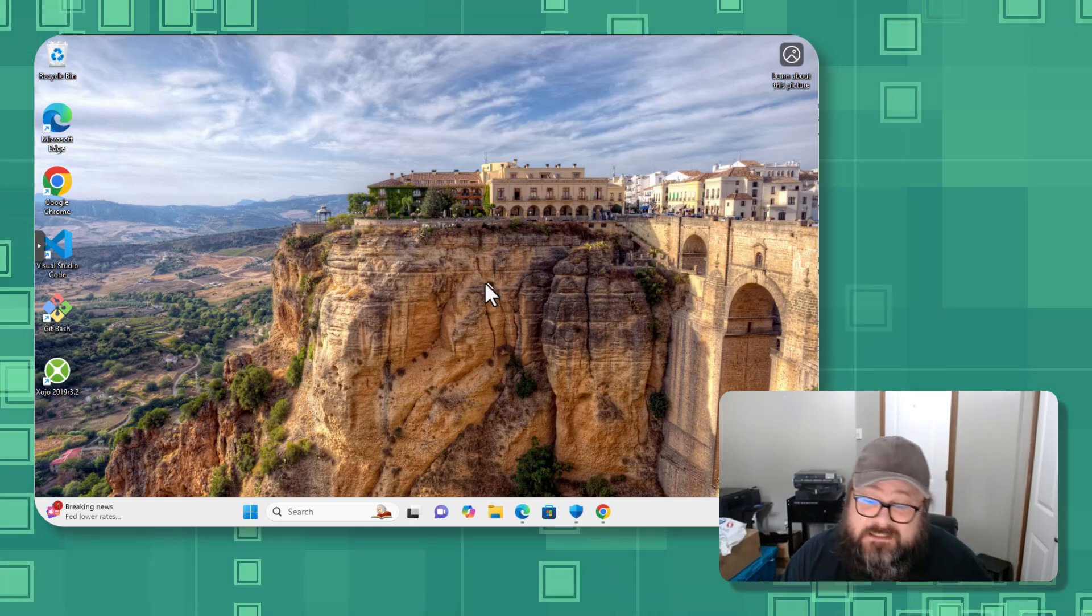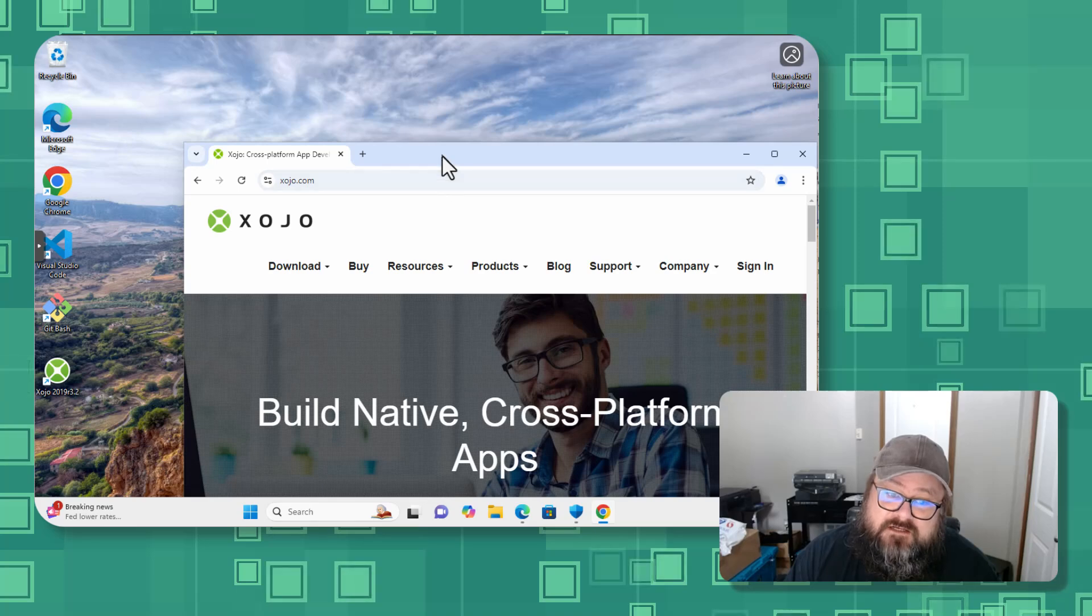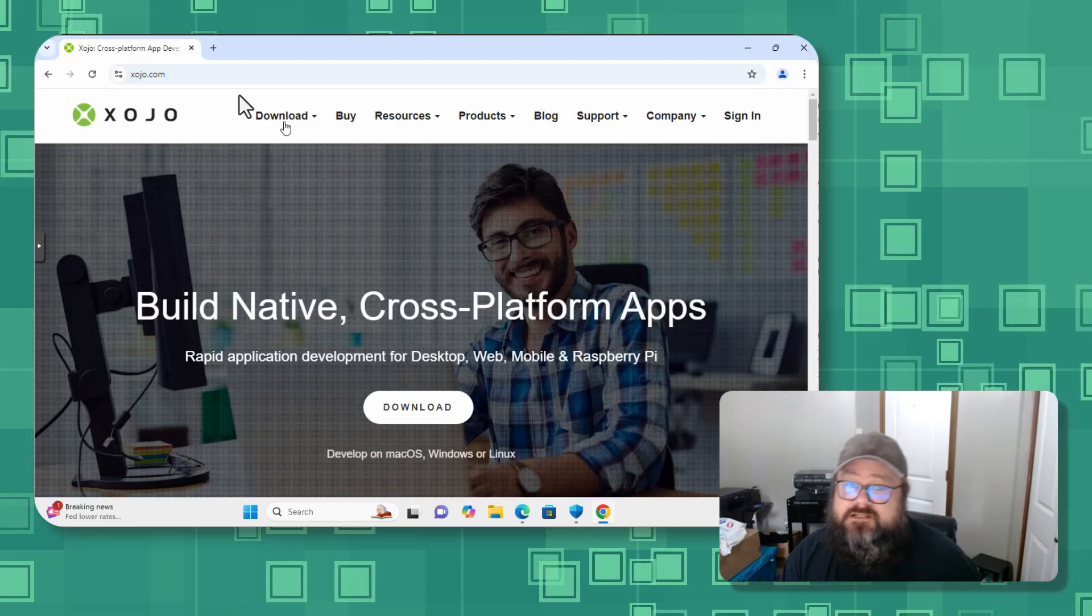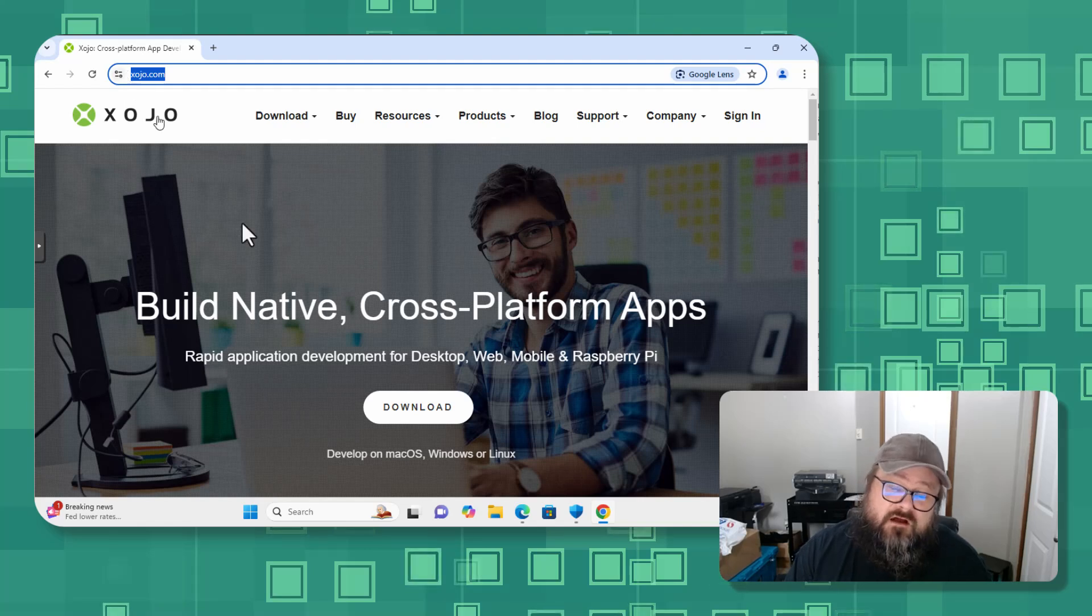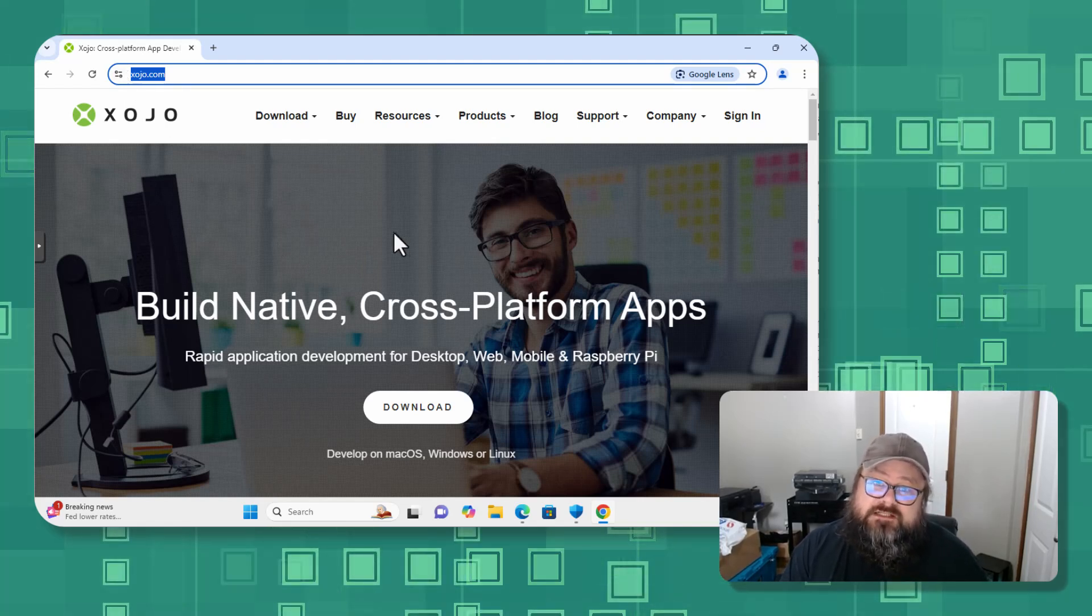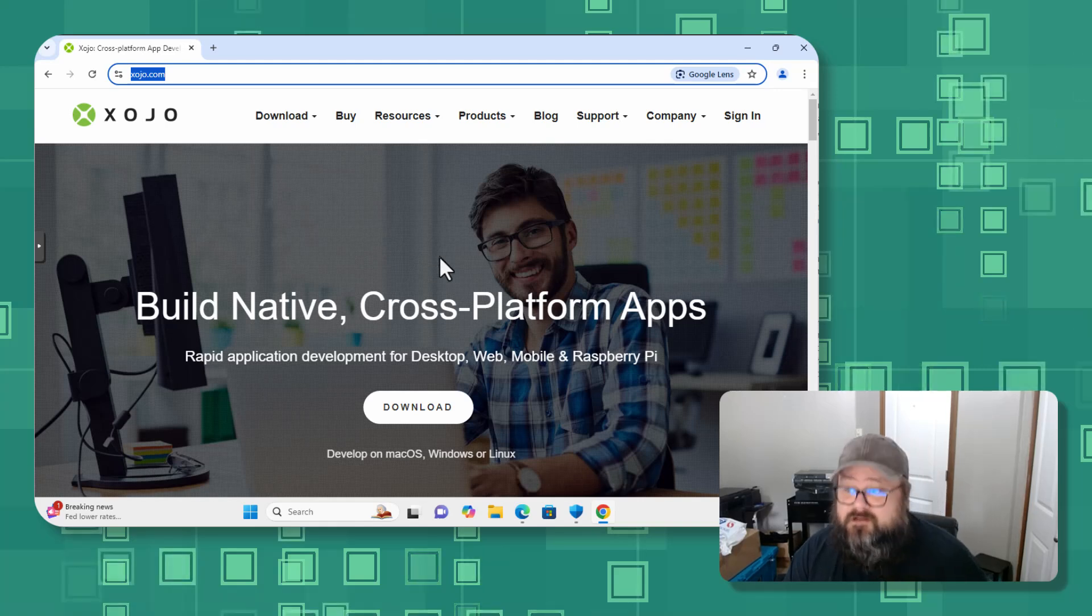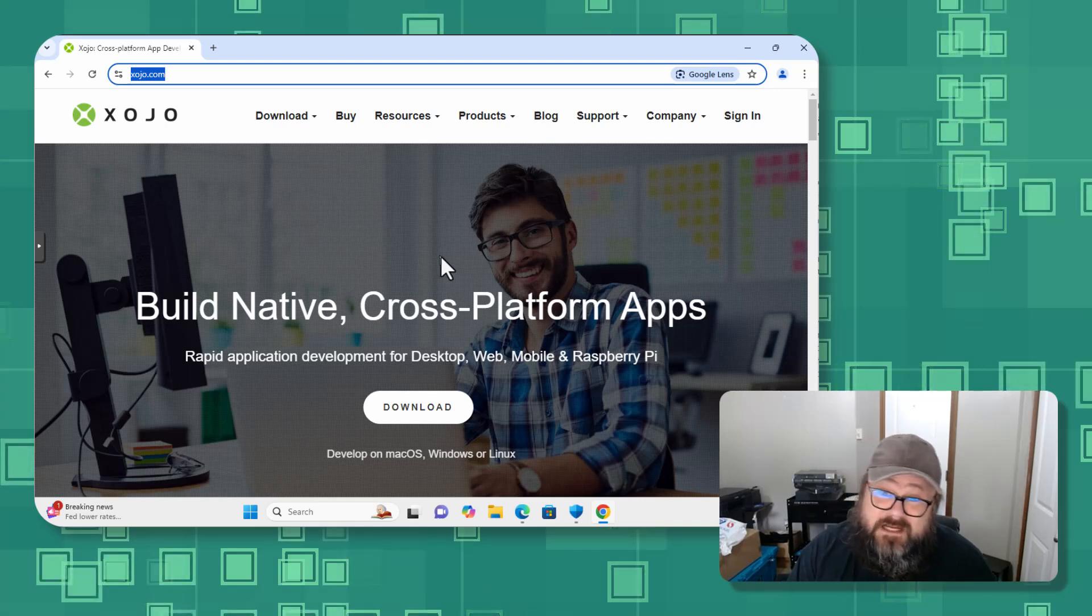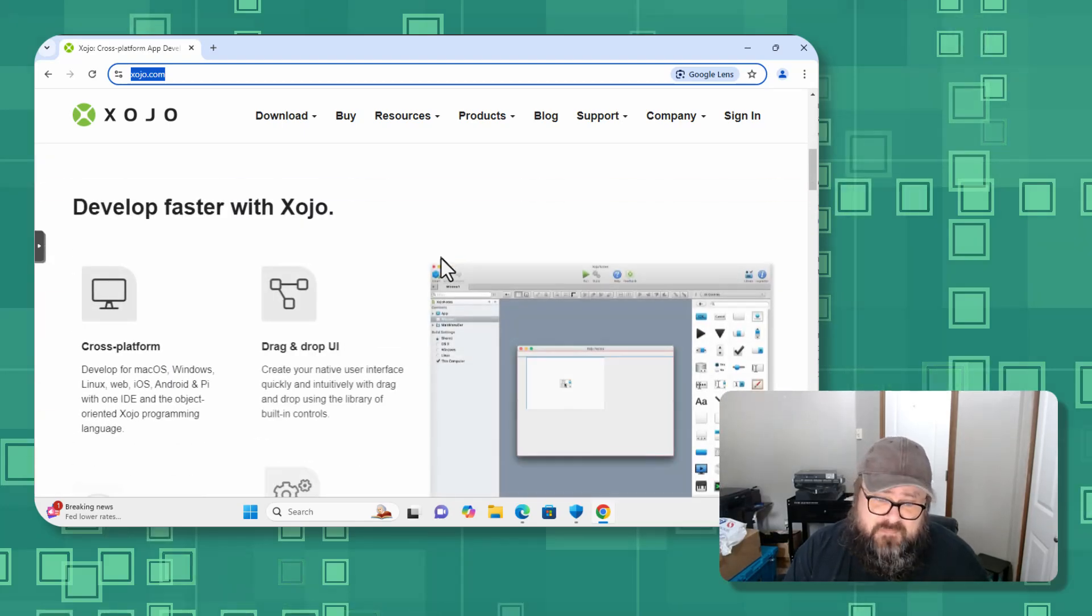Here is the website, I'll make sure to link that, xojo.com. And it allows you to build a cross-platform application. I personally have a love-hate relationship with this, but that is for me to work out.